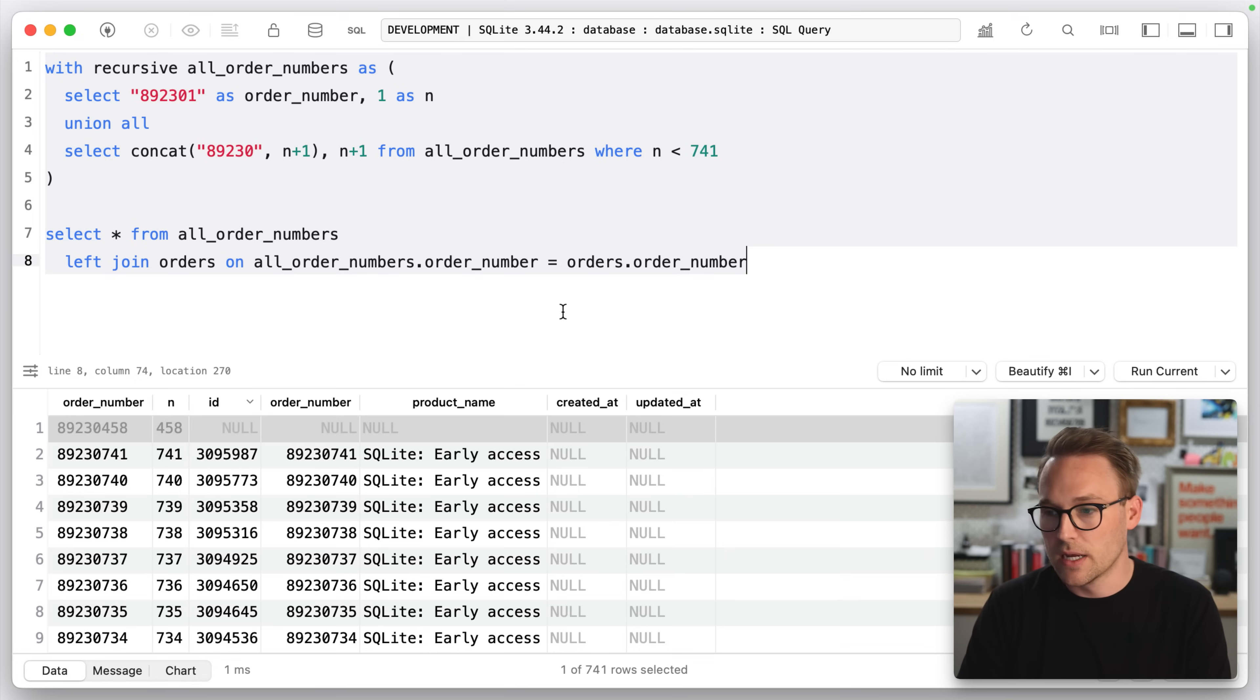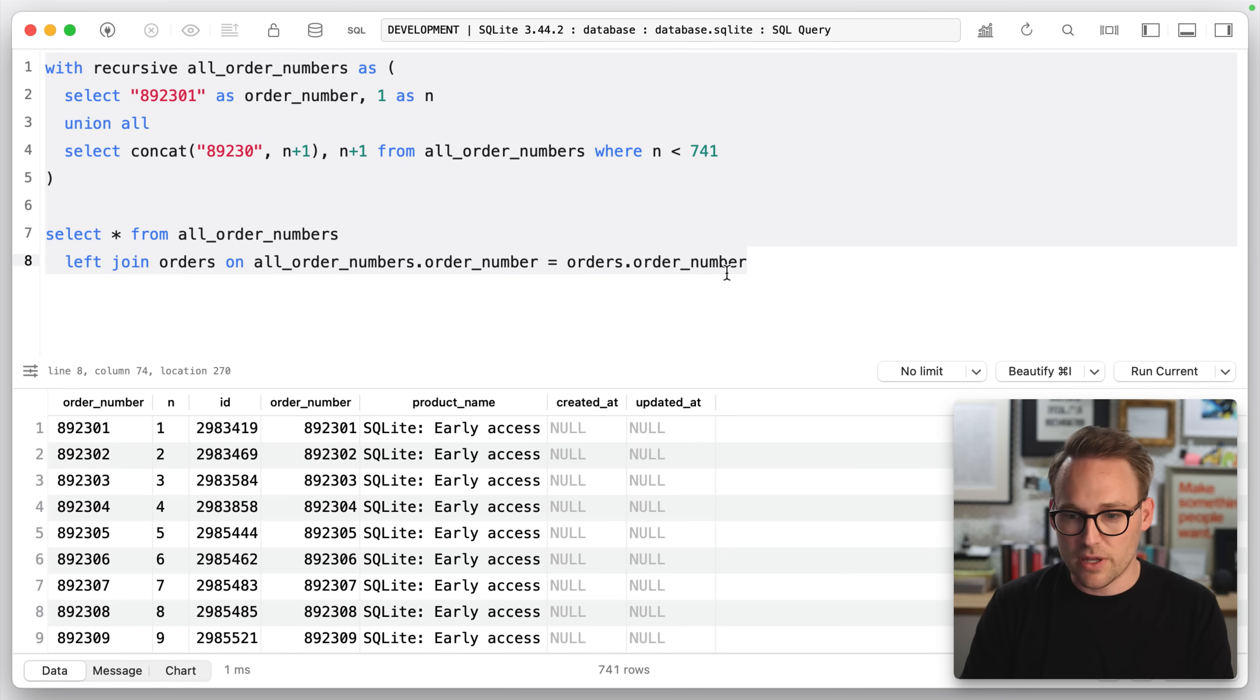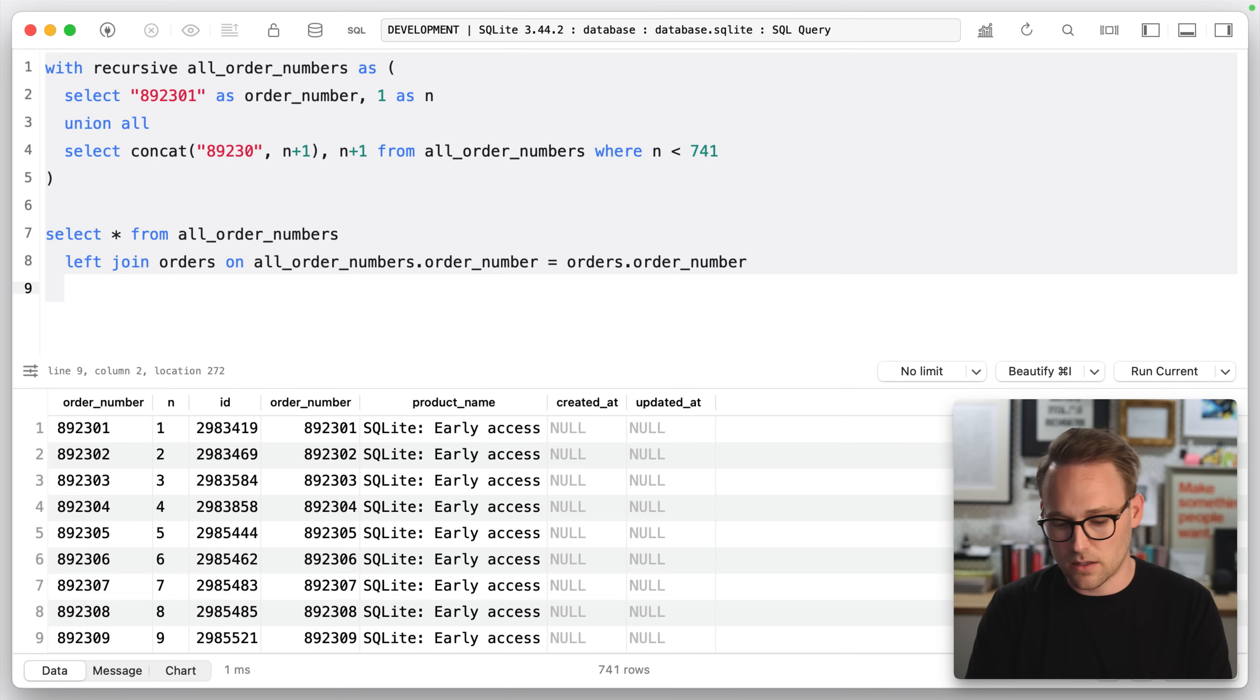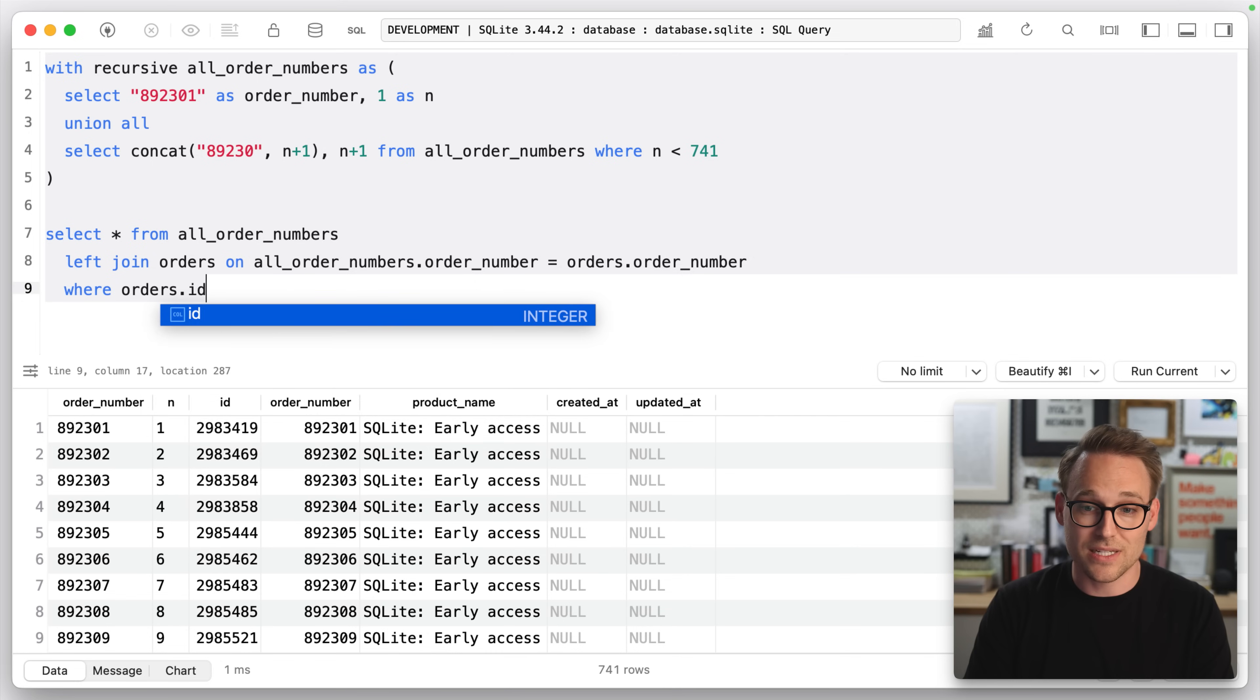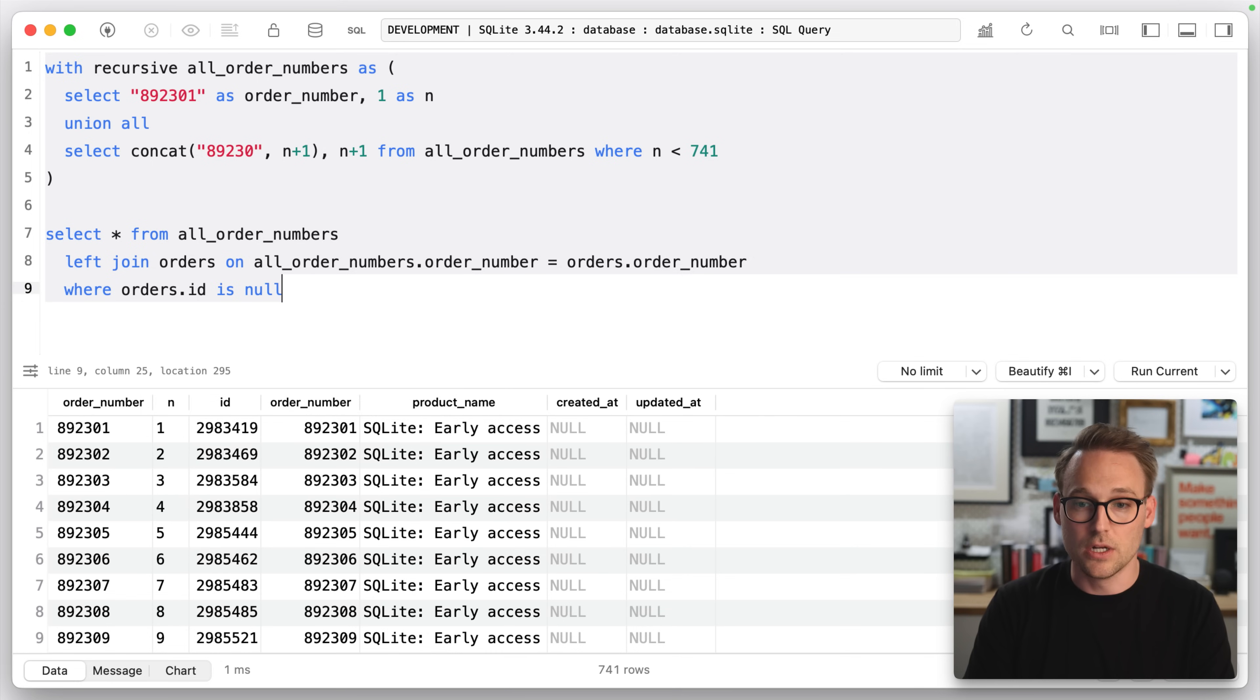Hey, there's the one that we're missing. So if we run that, that gives us everything that we're looking for. And like we just saw, we want where orders dot ID is null.